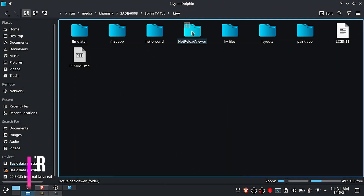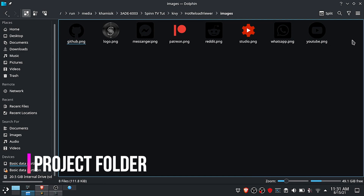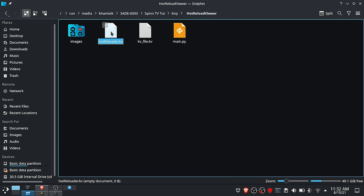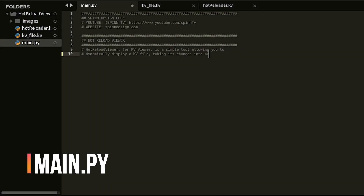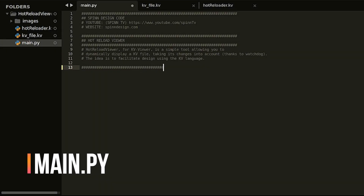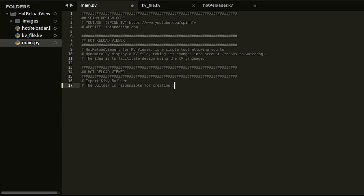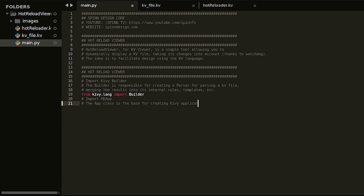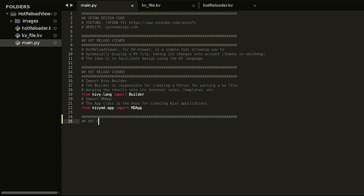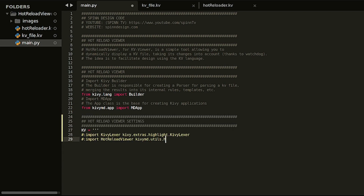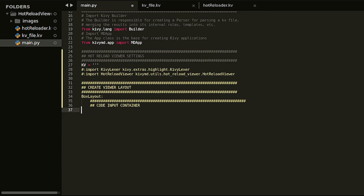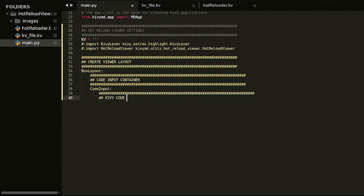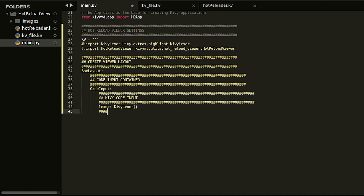Before we do that, let us have a look at the project folder — we have some images and three empty files which we will be using later. So now let us set up the main Python file for a live preview. Import KyvyBuilder and empty app modules, then enter the reload viewer settings. I will show you another way you can do this from a KV file. Create the view layout, then add the code input container and the reload viewer. Later we will use the KV file and see the syntax highlight in the string, so continue watching.